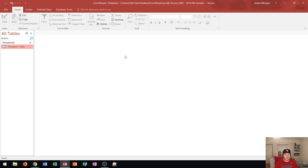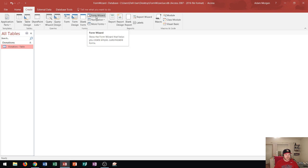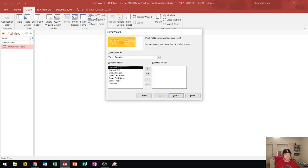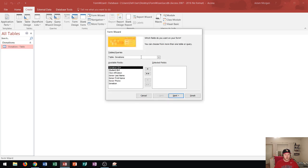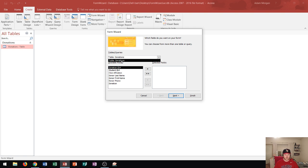I have a blank desktop in front of me and now if I want to create a form I go to the create tab. And you'll see right over here is the forms group and there's about six buttons in it. If you're just starting out you may want to start out with the form wizard because it basically helps you create simple customizable forms. So I'm going to click right there and it's going to populate this and it will say which fields do you want on your form. You can choose from more than one table or query. We're going to choose from the donations table because that's the only table on this access database but make sure that you choose the correct source in your database.